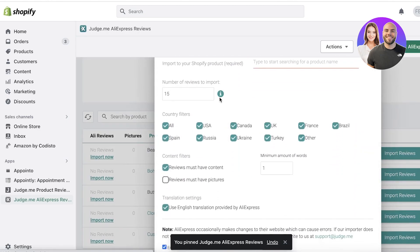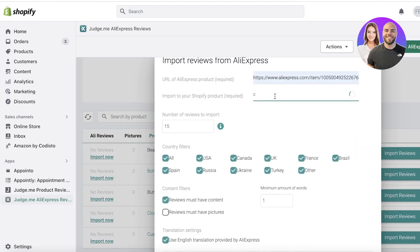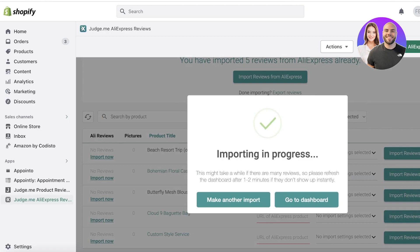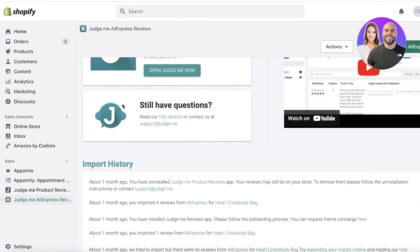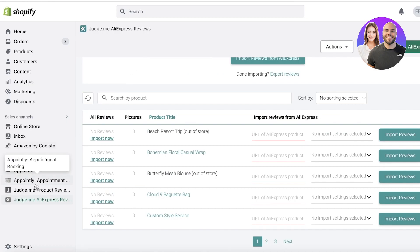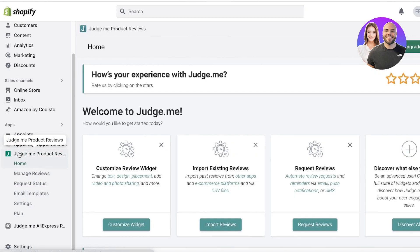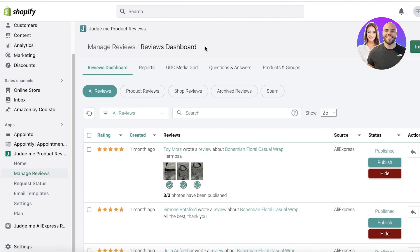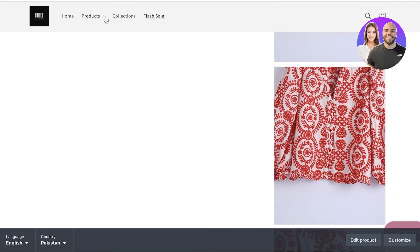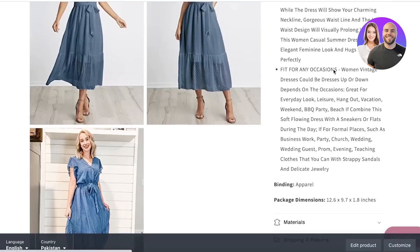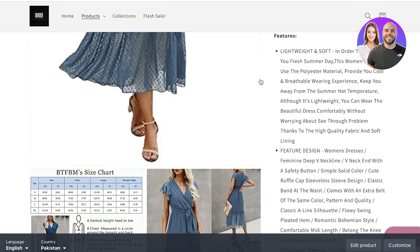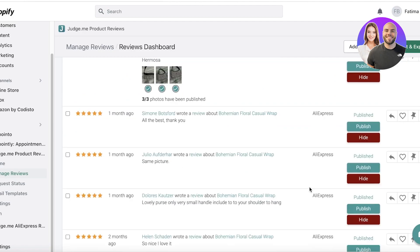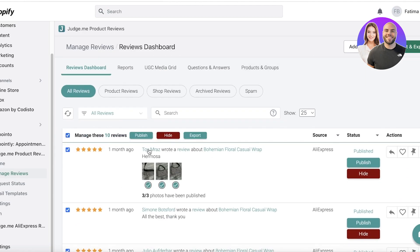After adding Judge.me AliExpress Reviews, you can now see the option to import reviews from AliExpress. Choose the product you want — for example, the Bohemian Floral Casual Top — click Import Reviews, and just like that you are importing reviews onto your product. Make sure you have already downloaded the basic Judge.me application and set up your basic review widget first, because if your review widget is not there and not functional, you won't be able to see any of the reviews.